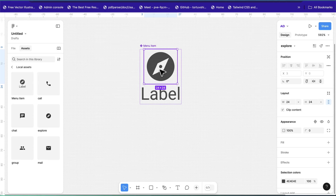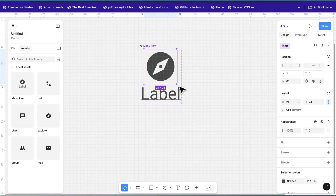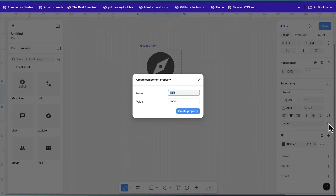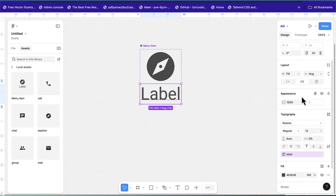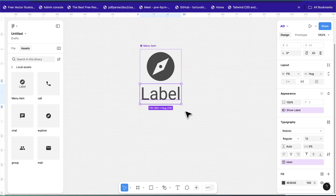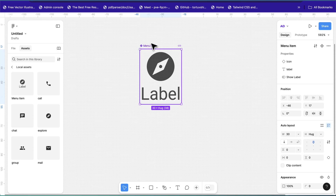Now add component properties. Double-click the icon, select it, click the three dots, and create an Instance Swap property — name it 'icon'. Do the same for the label text and create a text property named 'label'. For the label, we want it to be optional since some bottom navigation bars don't show labels. Go to Appearance and add a boolean property called 'Show Label', set its default value to true. Selecting the component now shows three properties: icon, text, and show label.